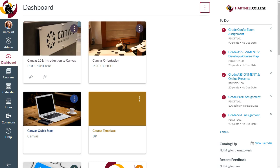Welcome to the first tutorial video in the three-part series on how to clean up your Canvas courses and get ready for the new semester.